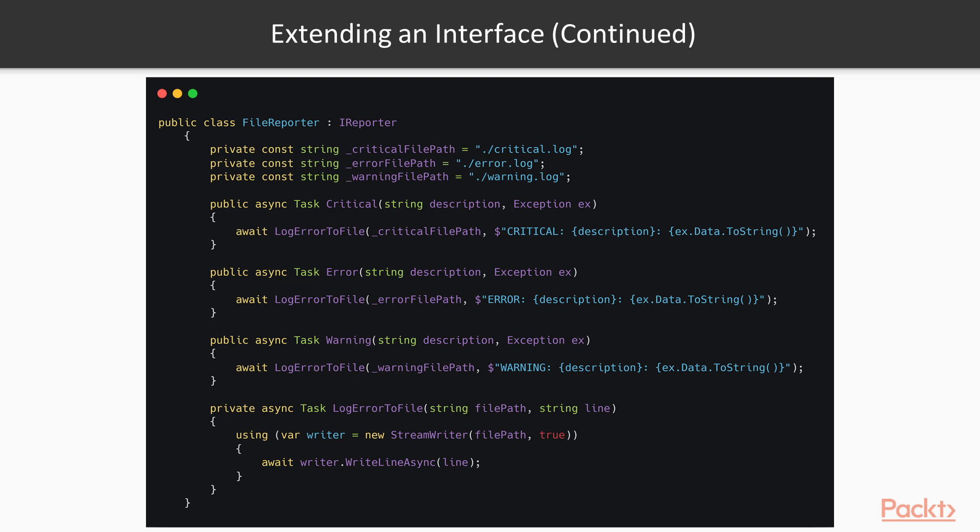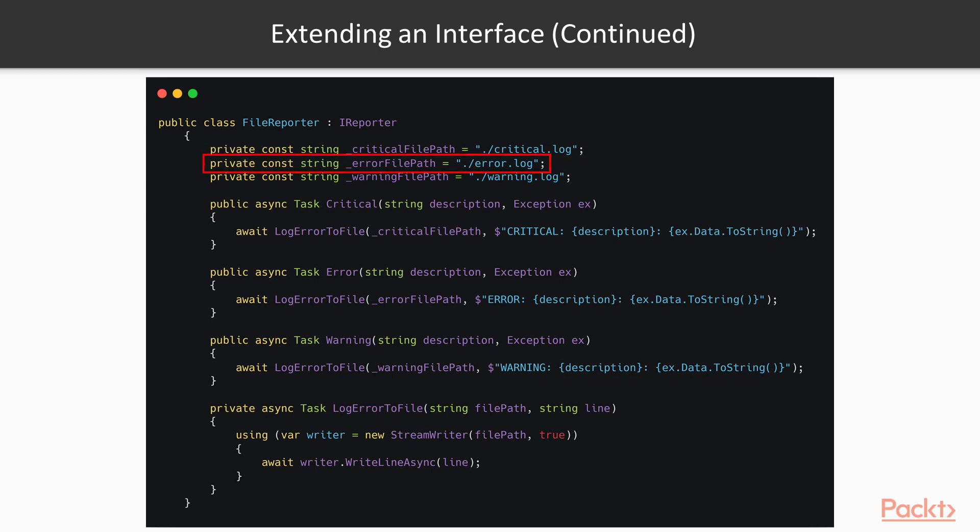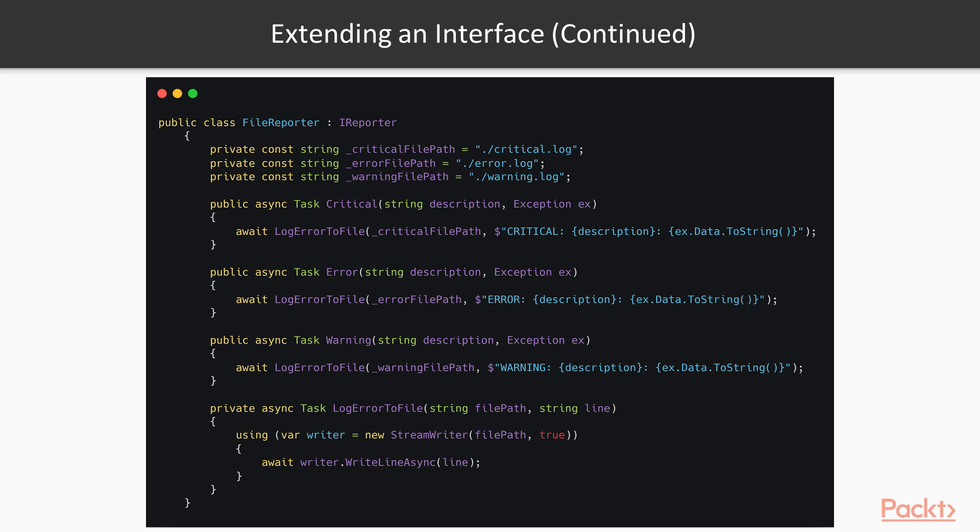This time, the difference does not lie in the console color, but in the file that the error is logged on. The critical method logs to critical.log. The error method logs to the file called error.log. And the warning method logs to a file called warning.log.